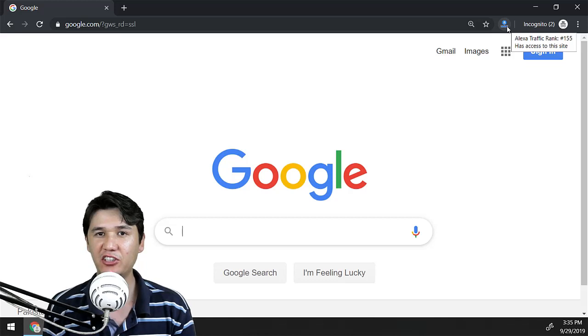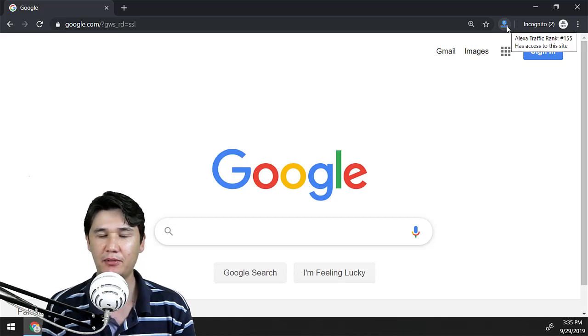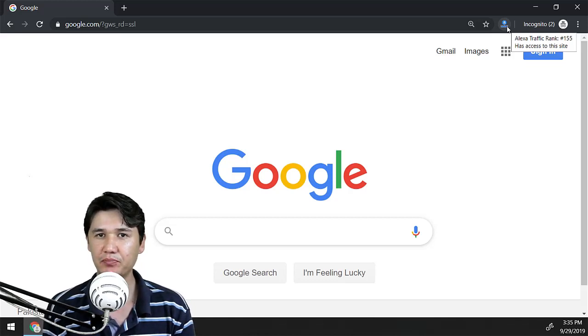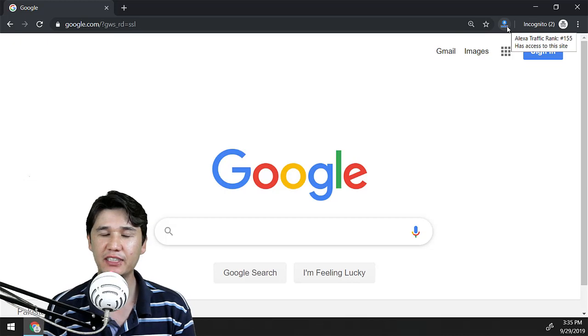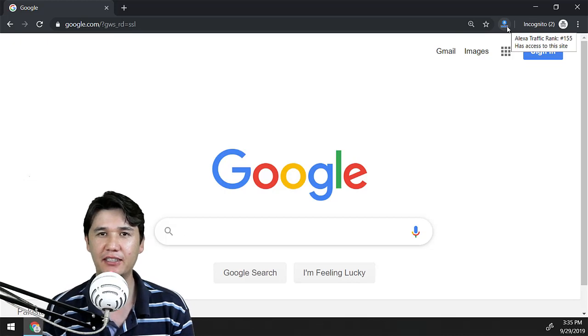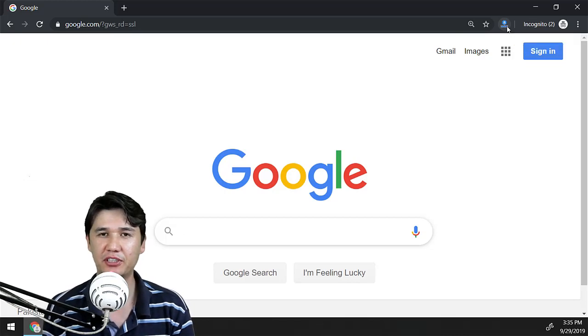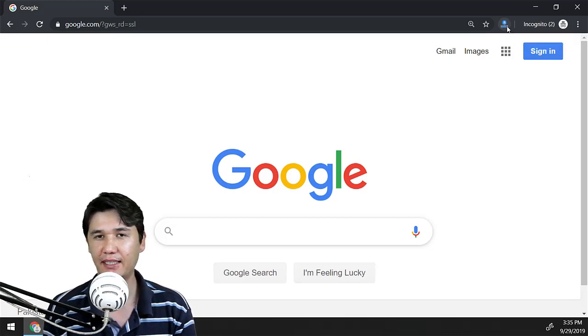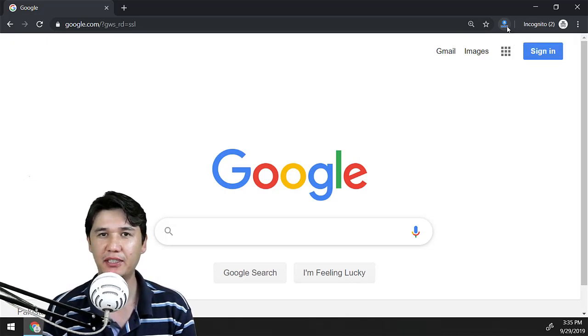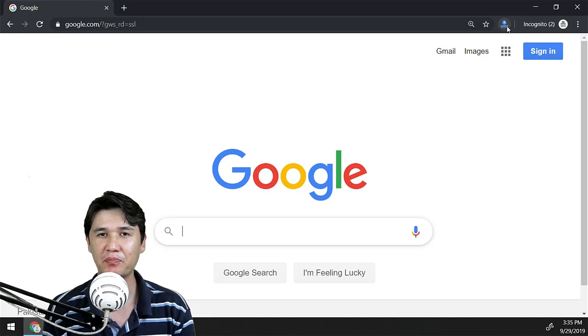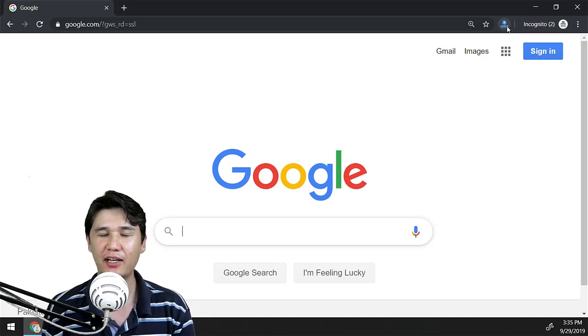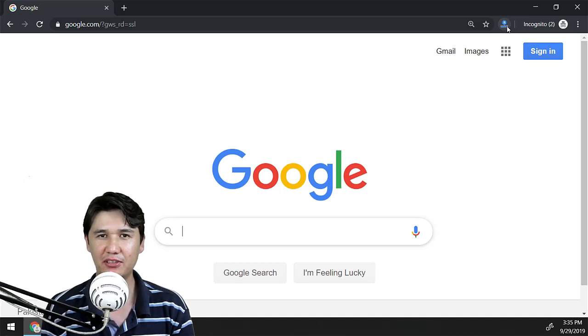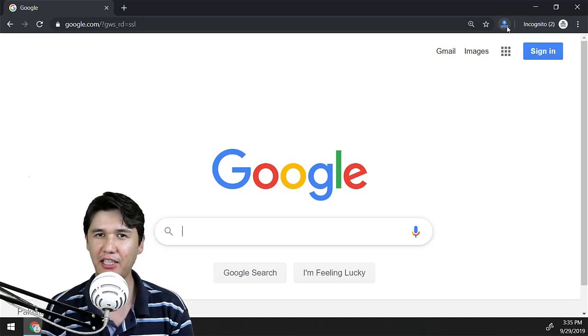You can use this for any extension which you want to be in incognito window for Chrome. You should only click on the Details, and after that you should turn on that extension to be enabled in incognito.